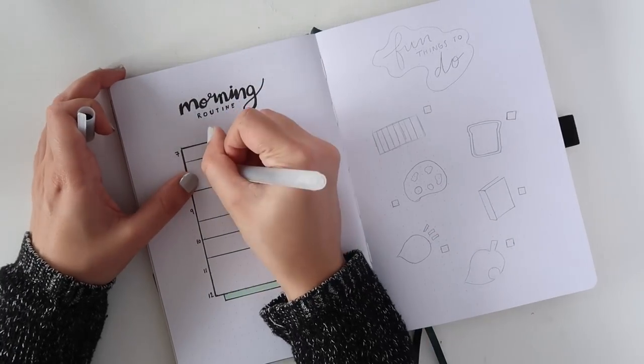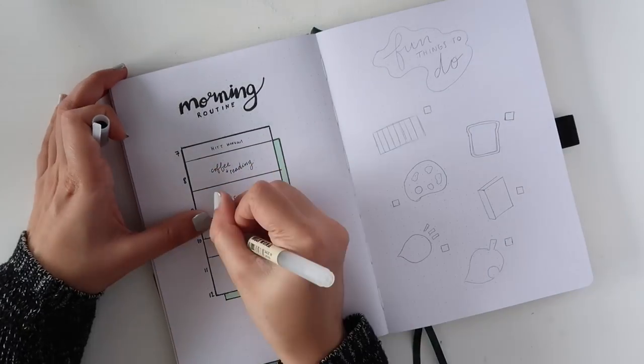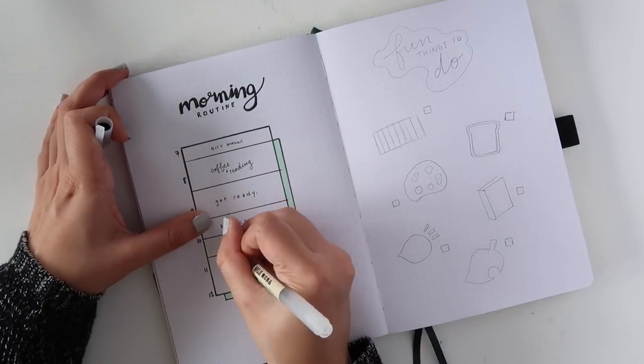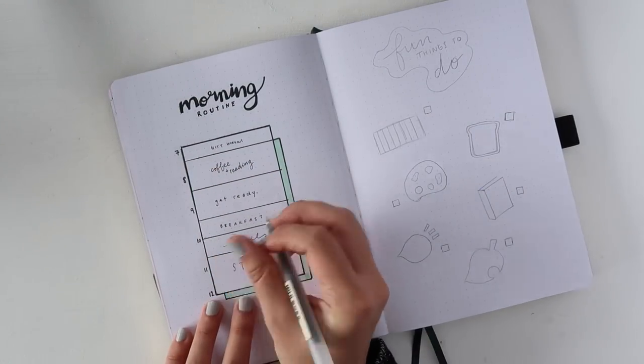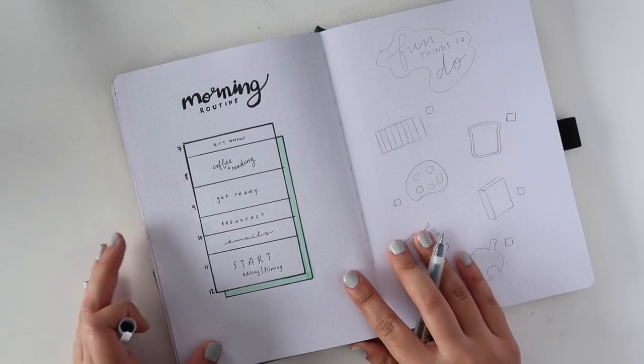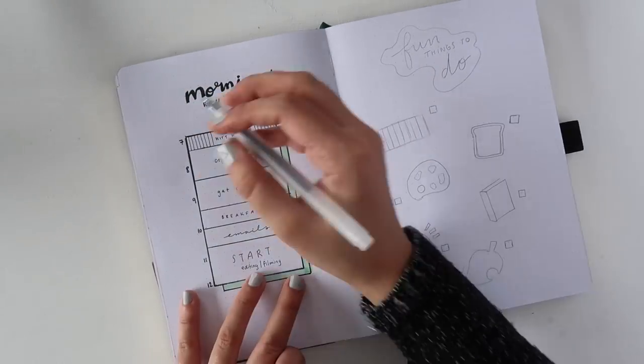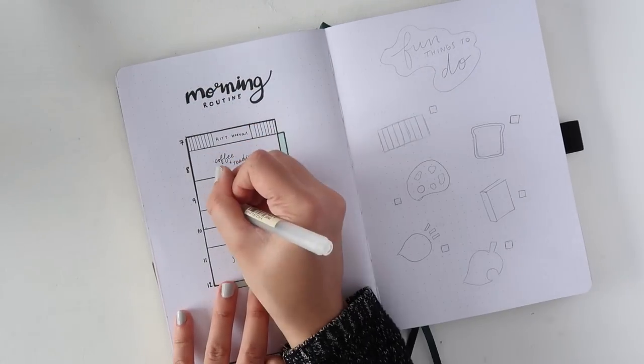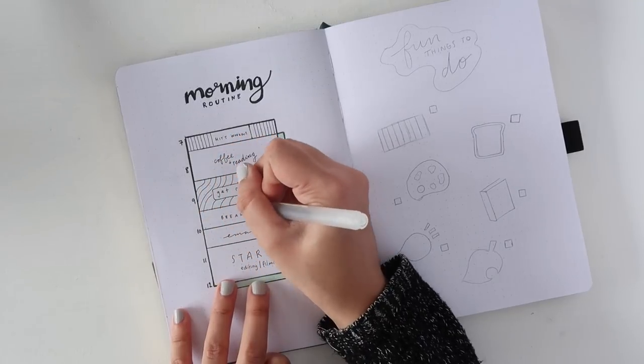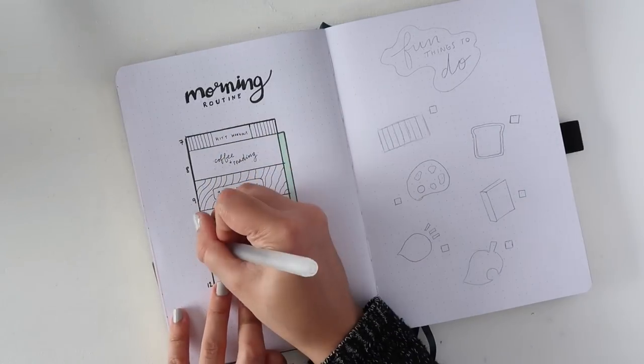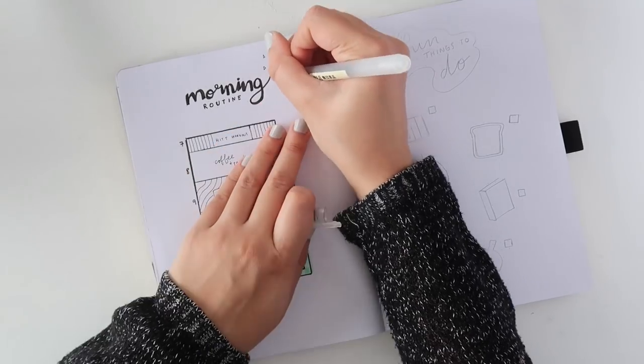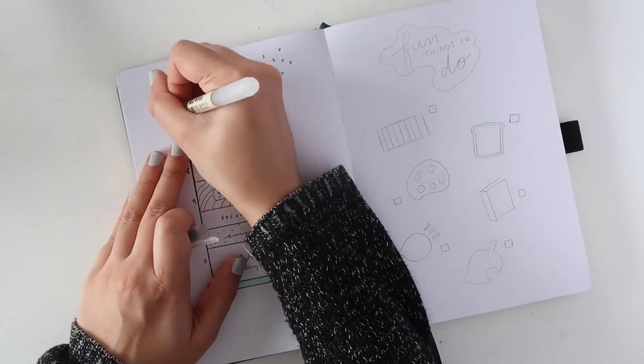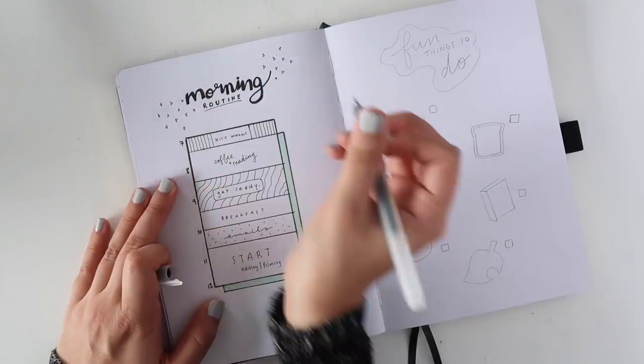One of the biggest must get back into a routine with item on my list is to do a HIIT workout right when I wake up. Earlier in March I had started to embrace the HIIT workout life and then I kind of fell off the wagon with it. But because I'm just starting out, I'm letting myself ease into it with 15 to 20 minute workouts. Nothing too hard to commit to.